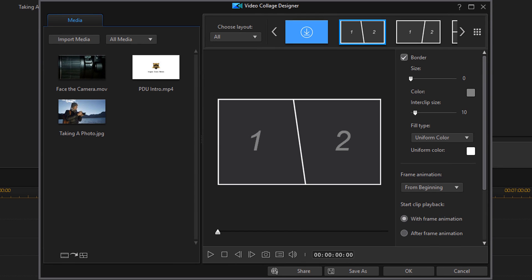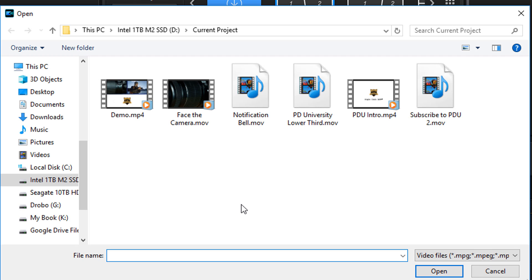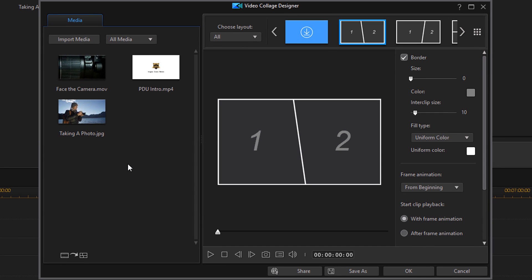If you didn't have the assets you wanted to use in the media library, they will not automatically import onto this screen. What you'll need to do is click on this import media button. When you do, it'll open up the file explorer and then you can go to your hard drive, external hard drive, whatever you have plugged in, get your assets and stick them right in there. Since mine were already in the media library, they automatically imported into the video collage designer.